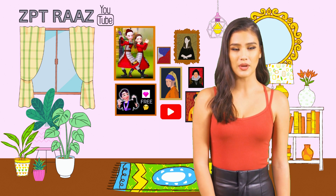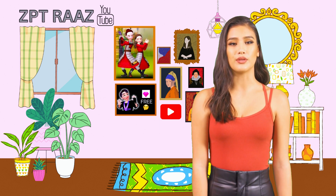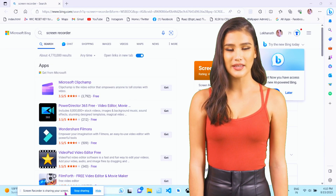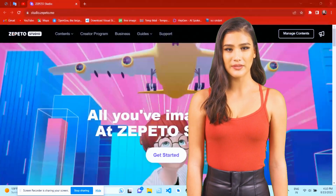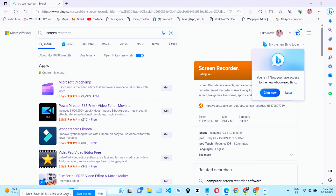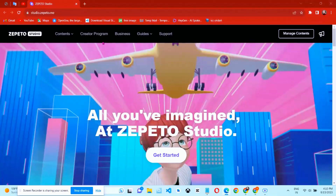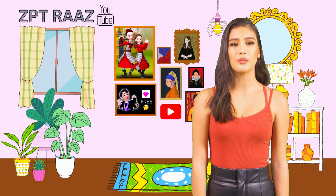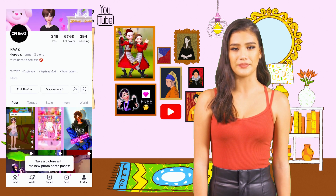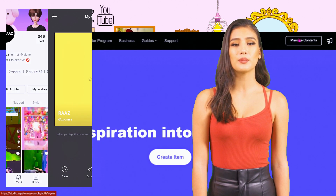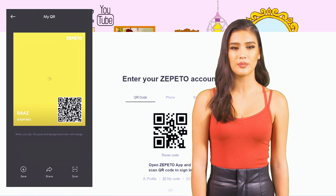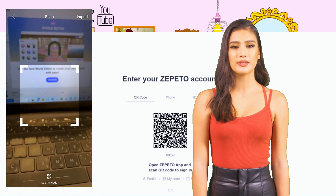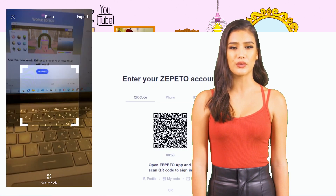First, go to any browser. I have opened Chrome here. If you are using mobile, it's okay — you can also open Chrome and search for Zepito Studio, then you will go to the official page of Zepito. There, as you can see, on the right corner click on 'Manage Contents.' You need to log in with your Zepito ID. You can log in with your mobile number or email ID. If you don't have those, just open the Zepito app on your mobile and then scan — you can also log in with the scanner.